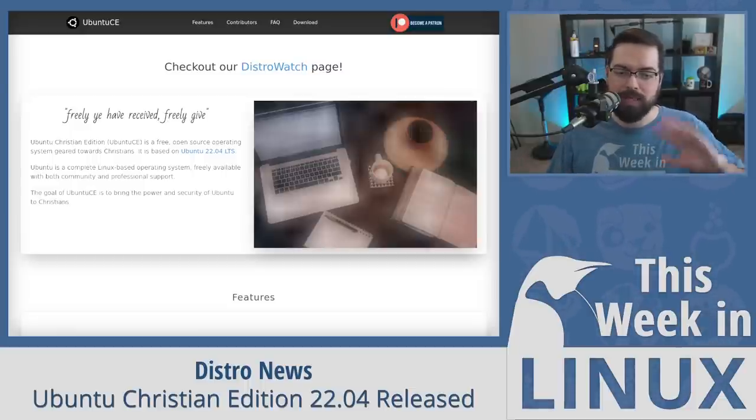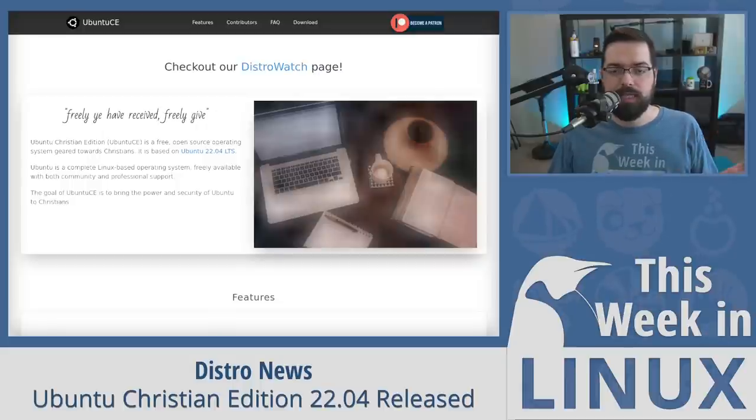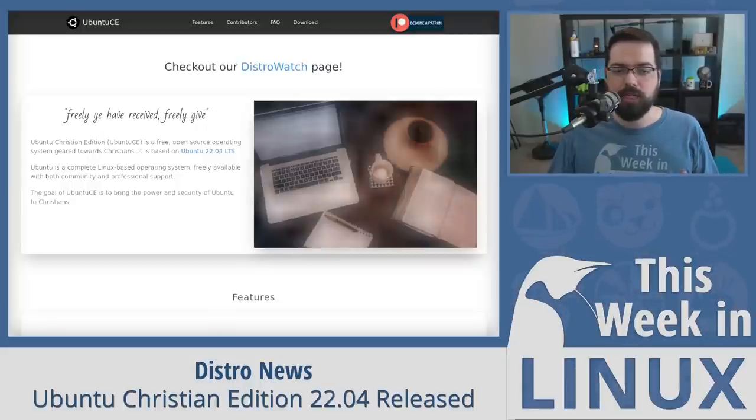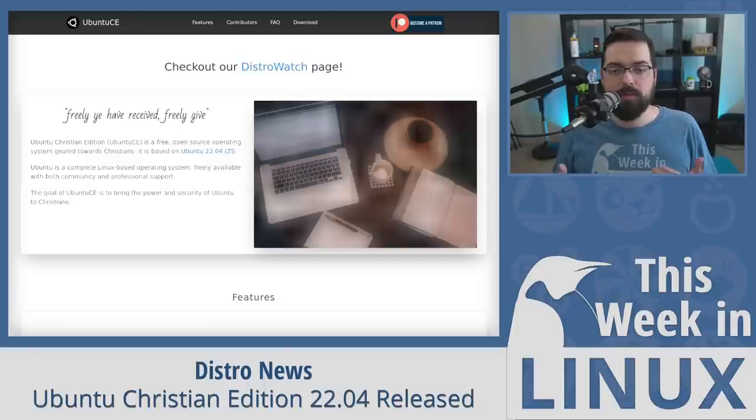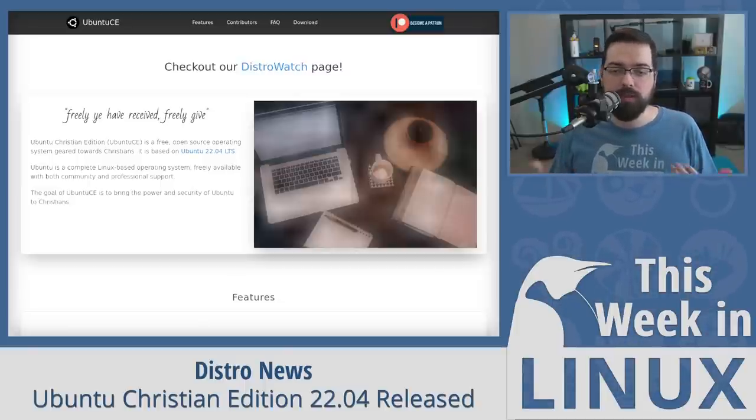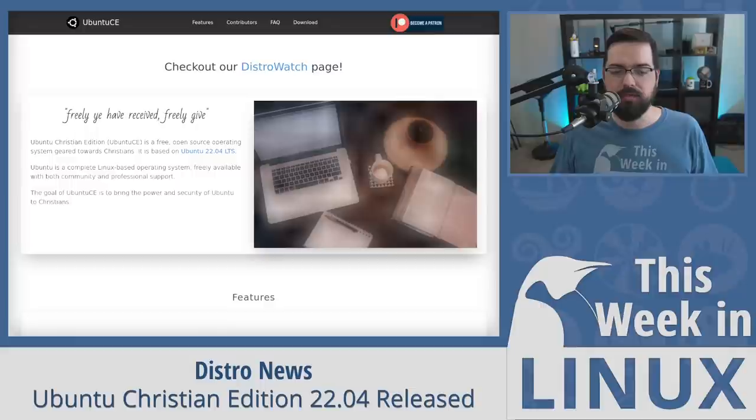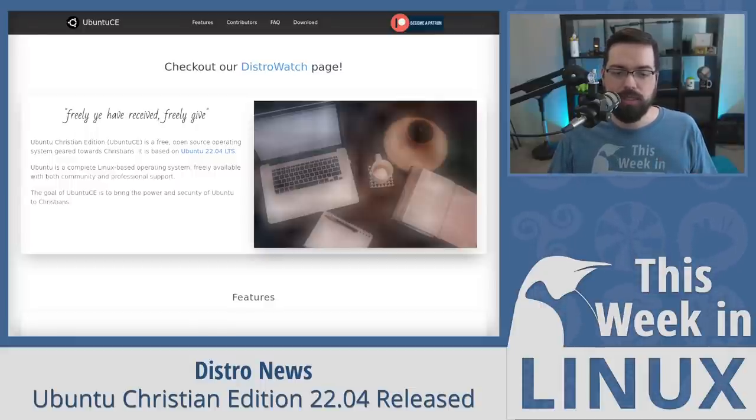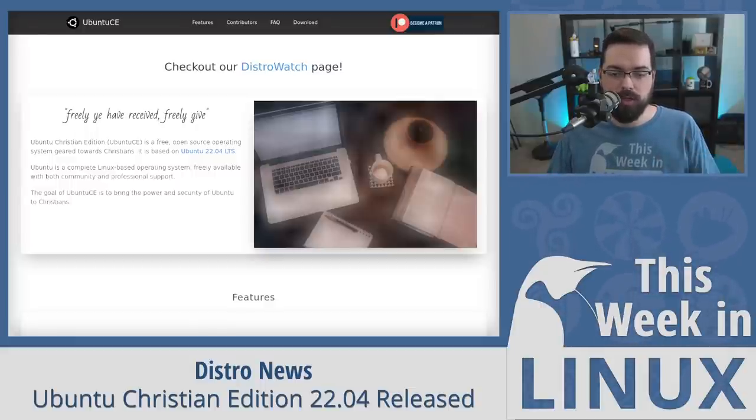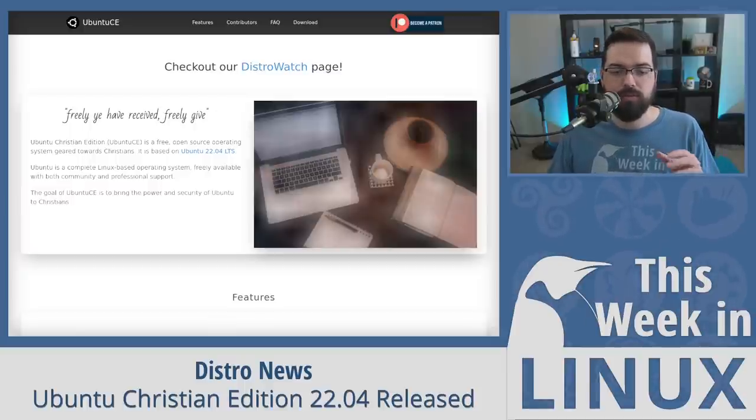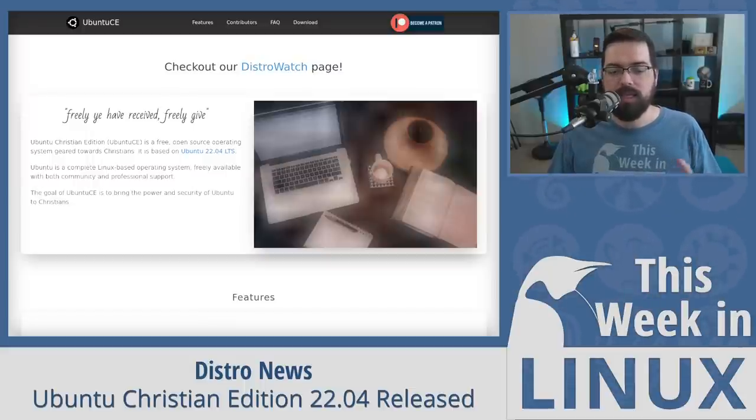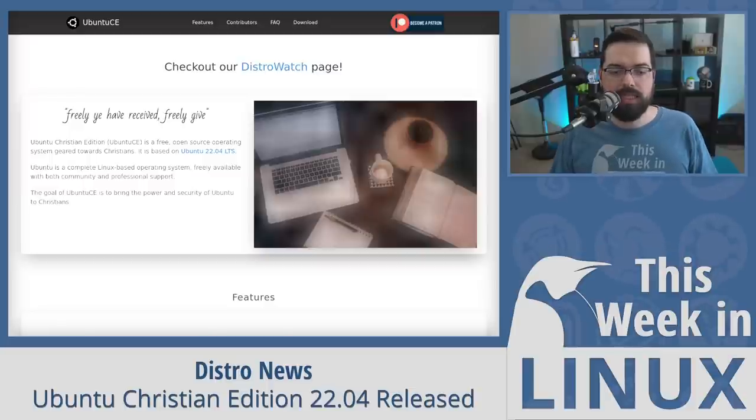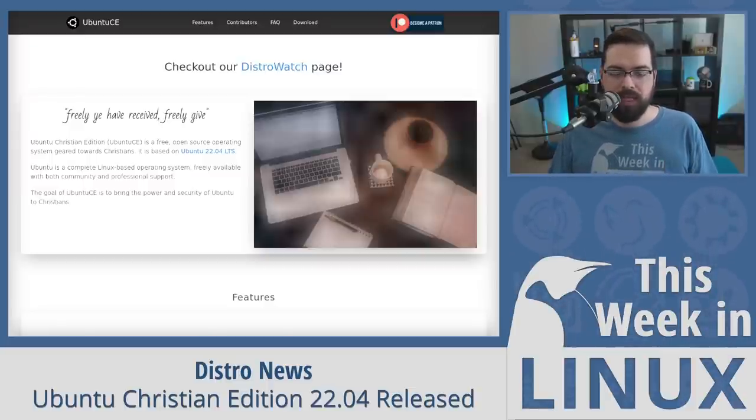Now, back to the topic at hand. So, Ubuntu CE might be worth checking out for some people in the audience. For example, it might be worth checking out for those with kids that want to deploy content filtering system for them because Ubuntu CE is based directly from the standard Ubuntu distribution and it contains extra Christian software as of course you'd expect it to do, but it also has pre-configured with web content filtering through the Clean Browsing content filtering system.